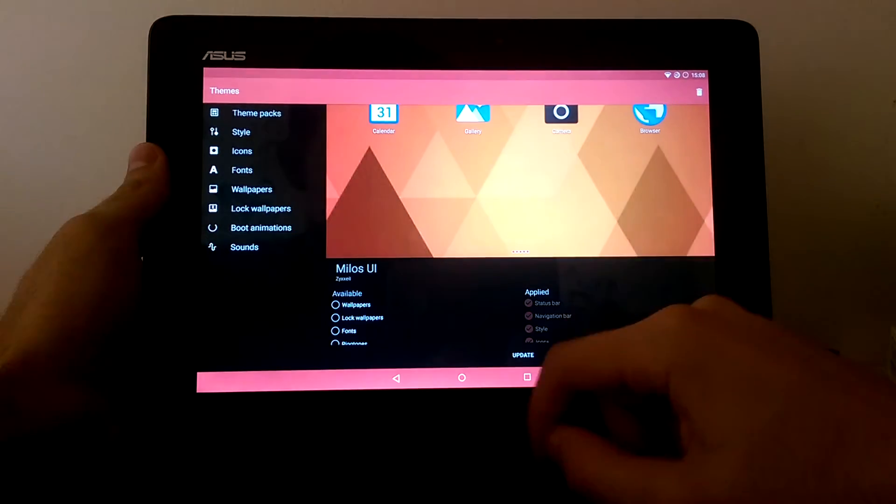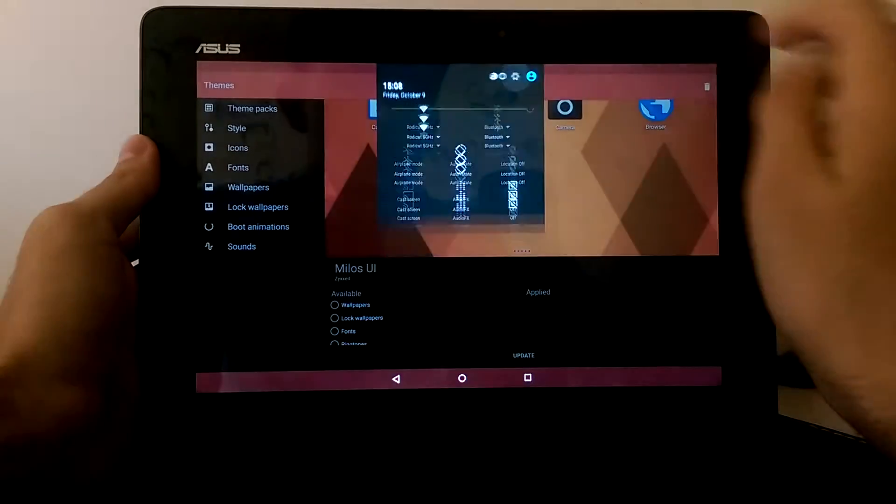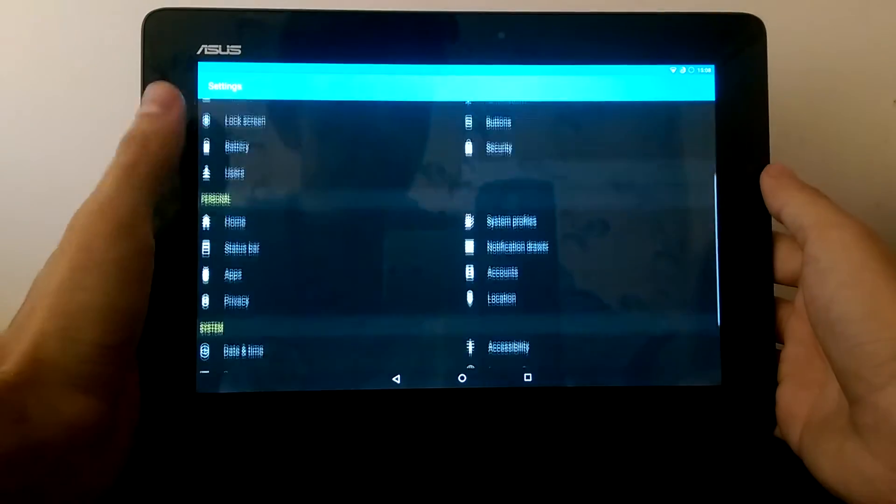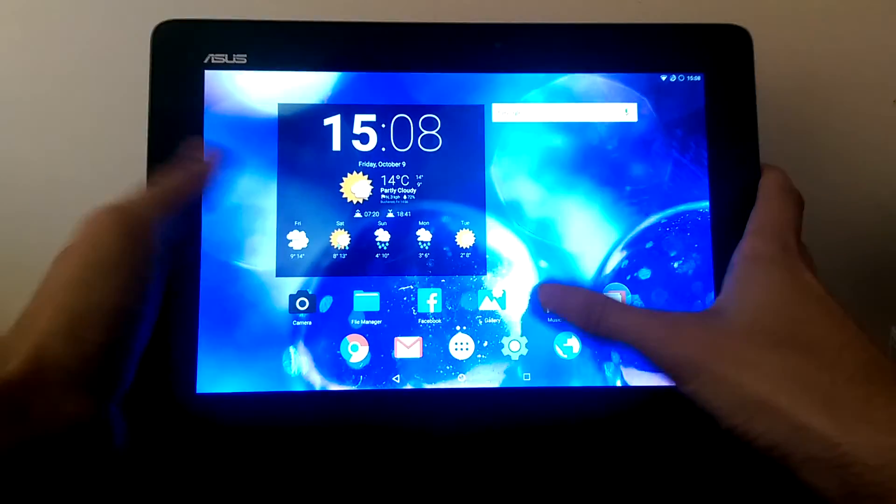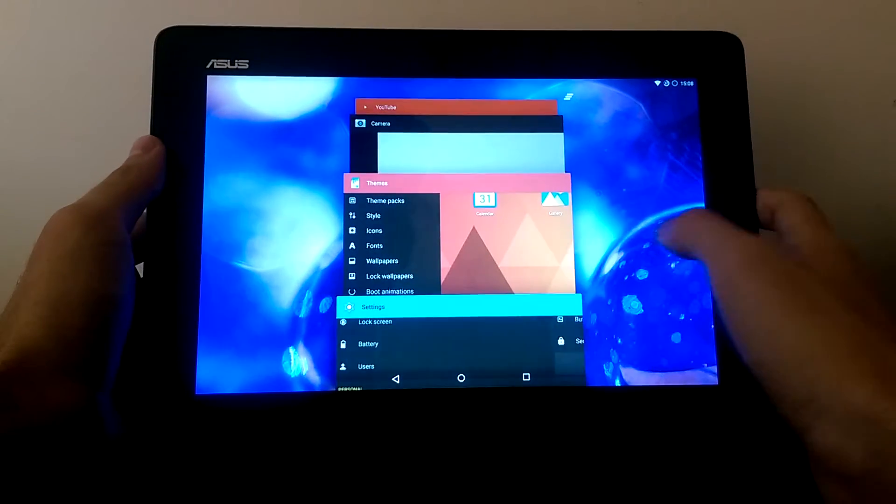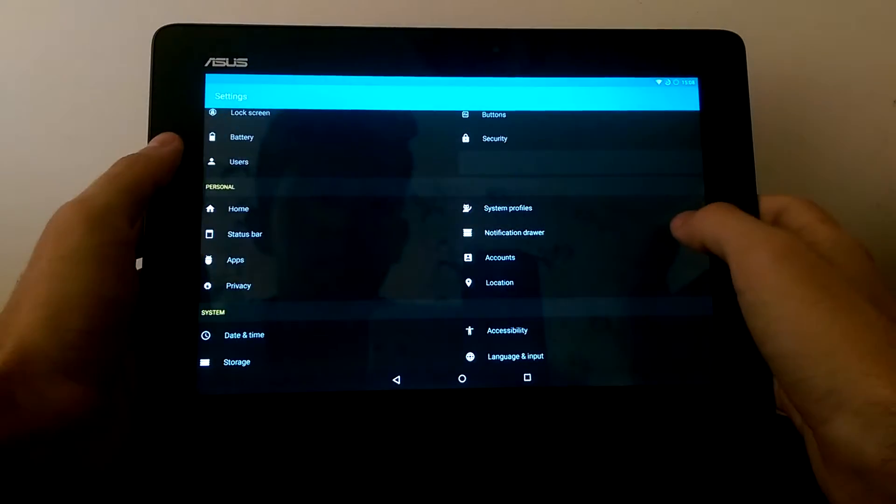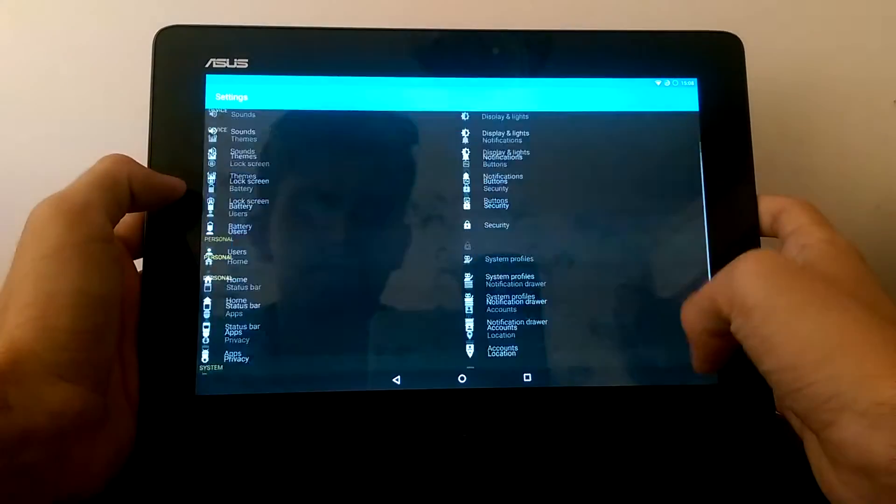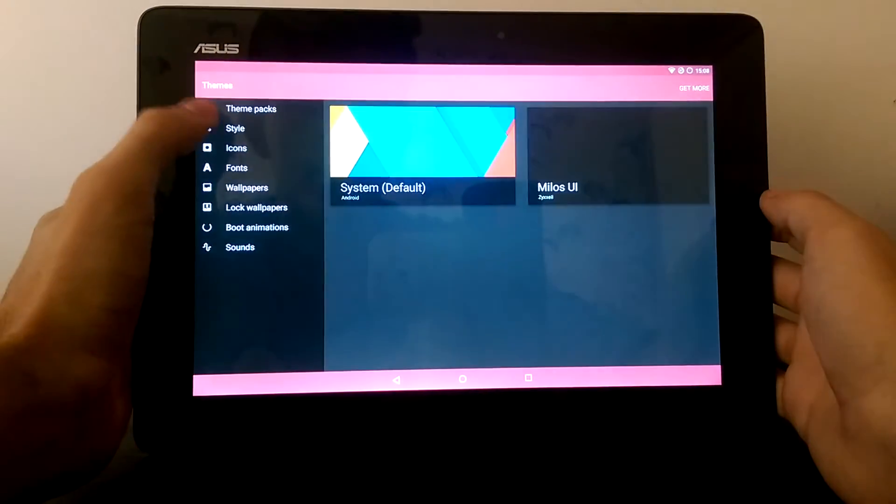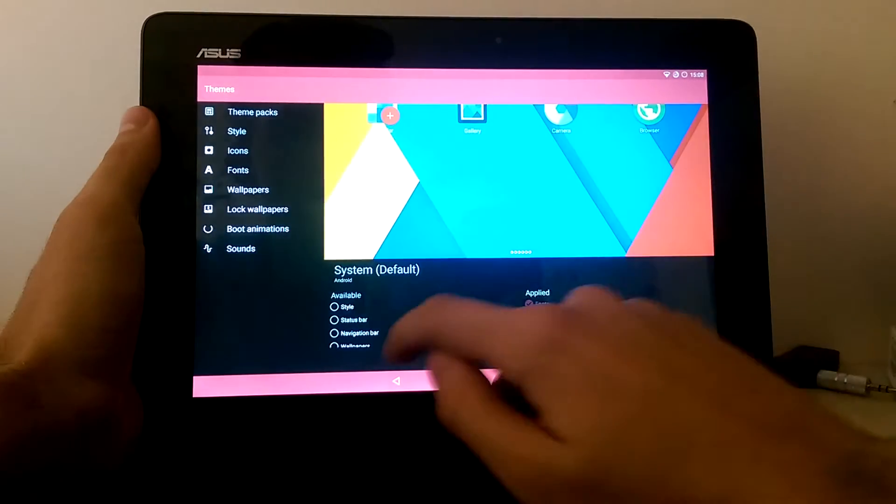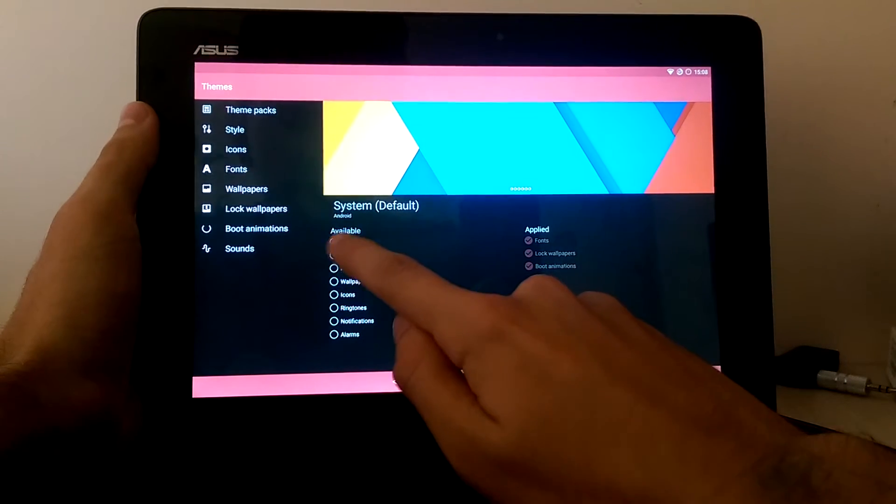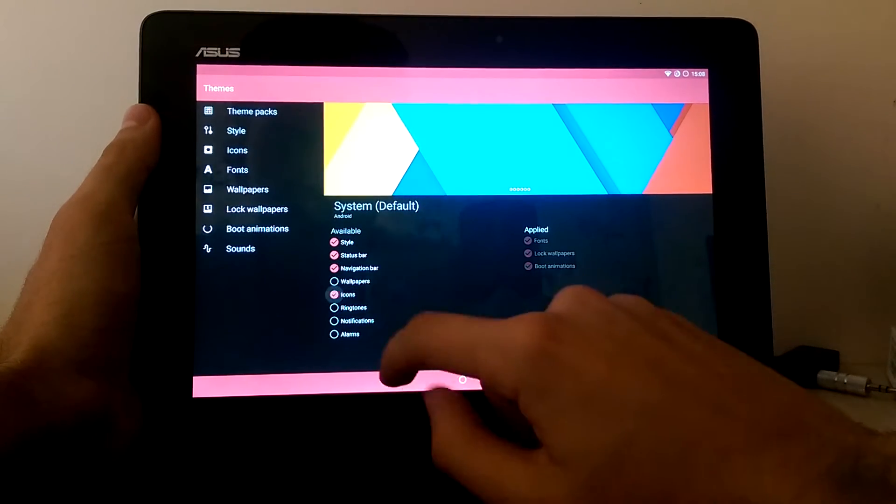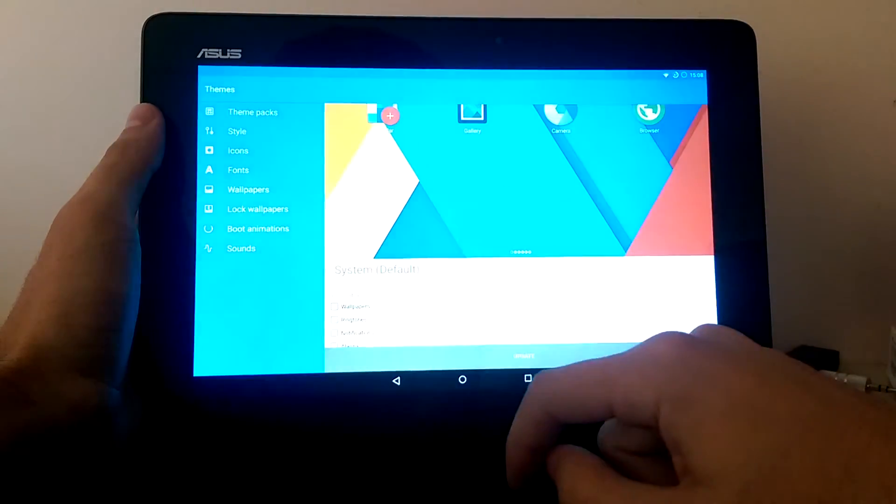And you can see that everything looks different. The icons have changed. And we can go anytime to the themes and select the original one. So let's apply it.